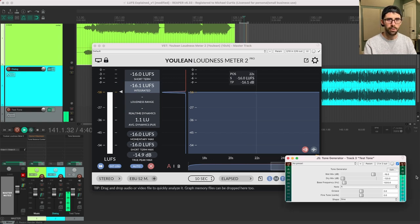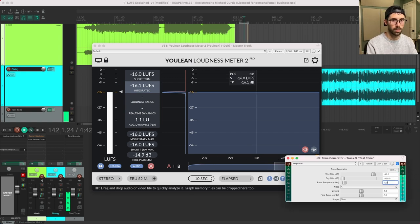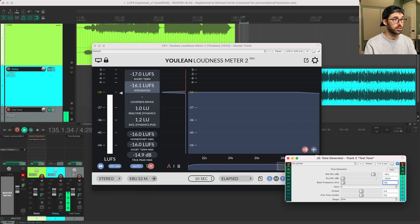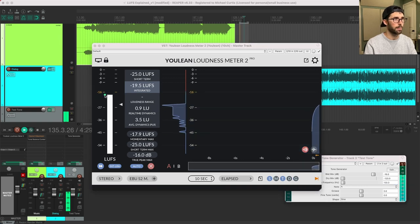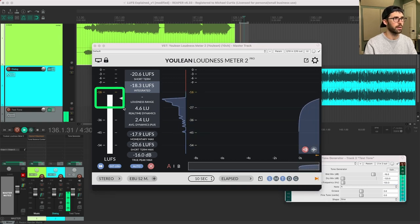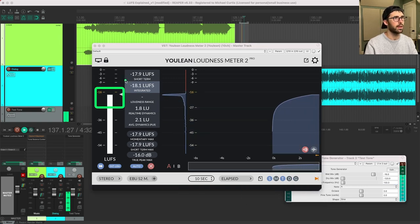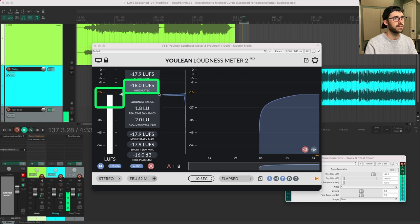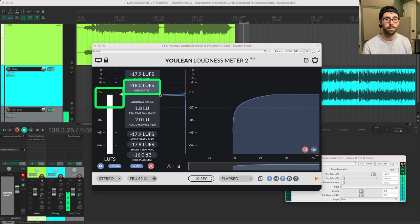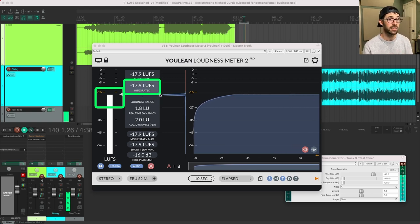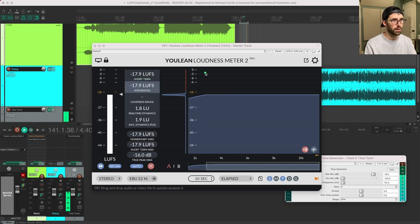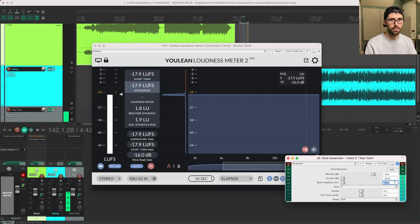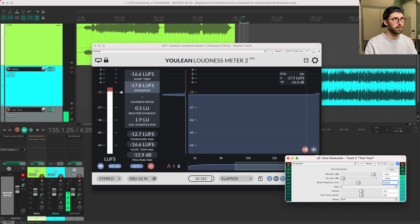What if I bring that down an octave? We just saw the level drop. So now what is it? It is negative 18. So that's a two decibel drop, even though I had the same level coming from the generator at negative 16, all I did was change the frequency.